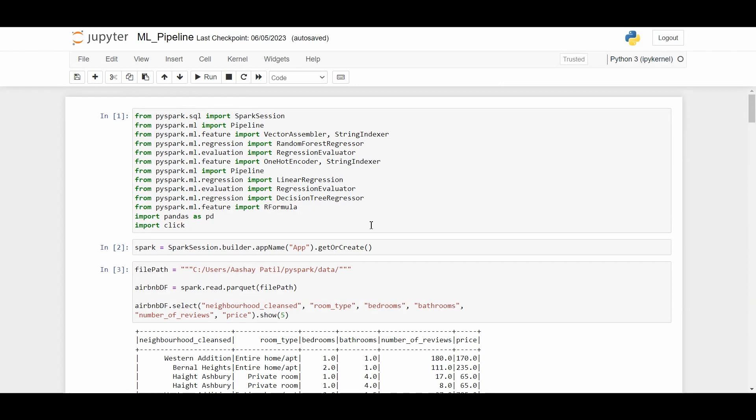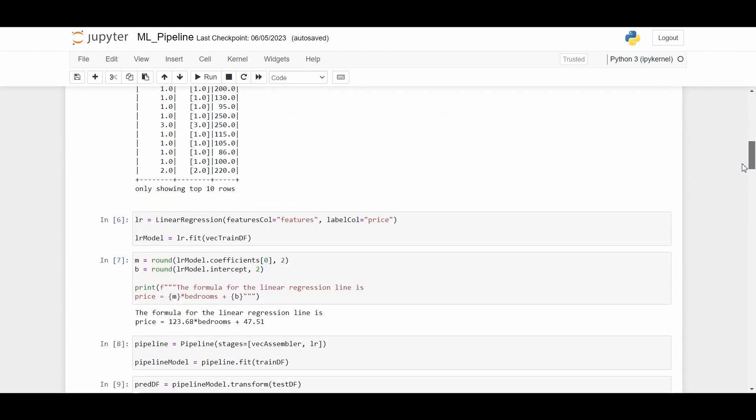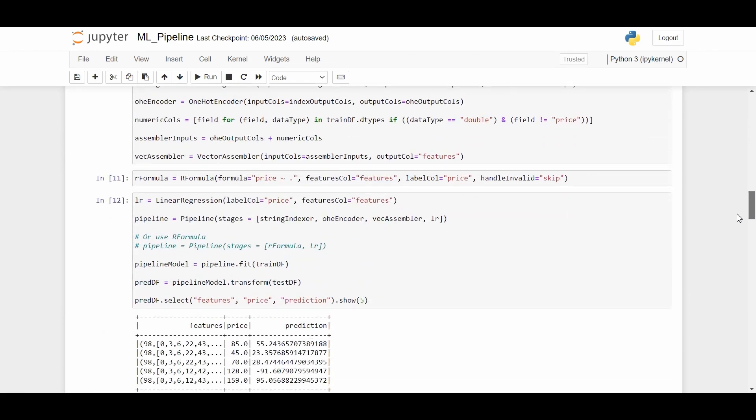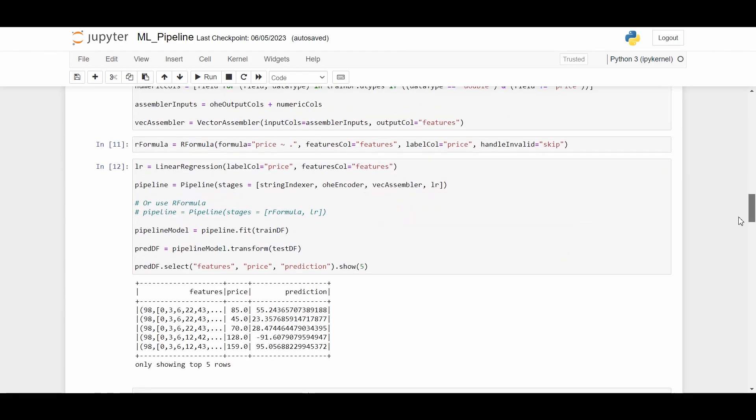In the last lecture we built our first machine learning model which predicts the price of Airbnb hotels. We used a dataset which is a parquet file of Airbnb data where we predicted the price of the room based on different attributes. Now once we build our model, there is one important step which is evaluating the model.